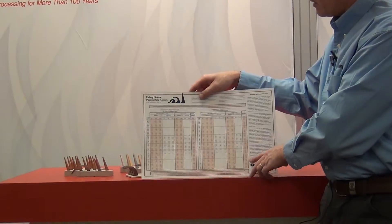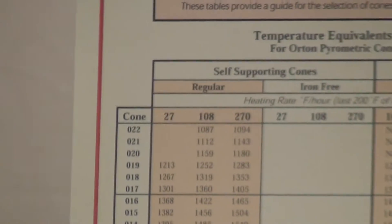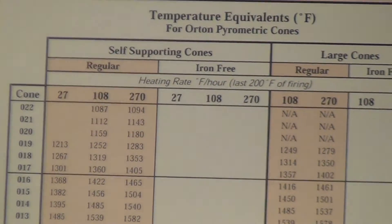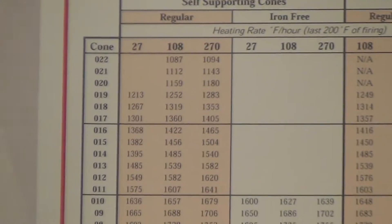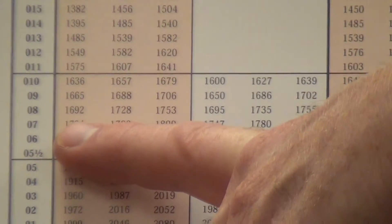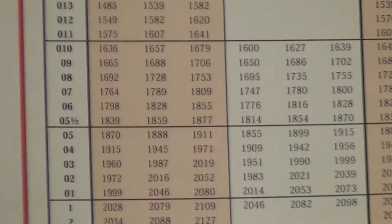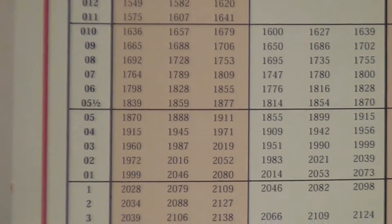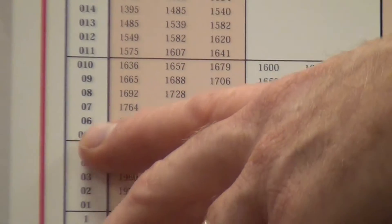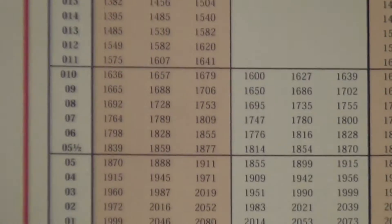So in this case, 27 could be replaced with the word slow for a very slow firing. If you were to fire slowly, a cone number 06 would show that the temperature associated with an 06 fired slow is 1798 Fahrenheit. If you were to go fast using a 270-degree rate, you go to a higher temperature to get that cone to deform — in this case it would be 1855.